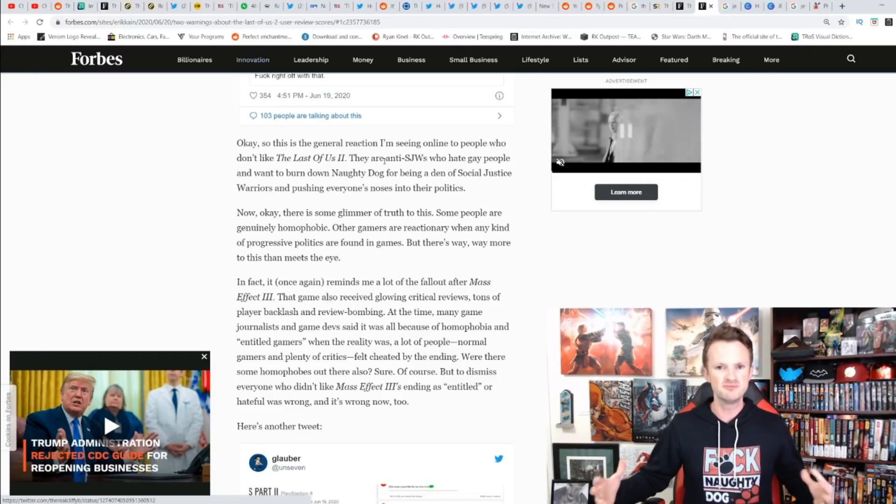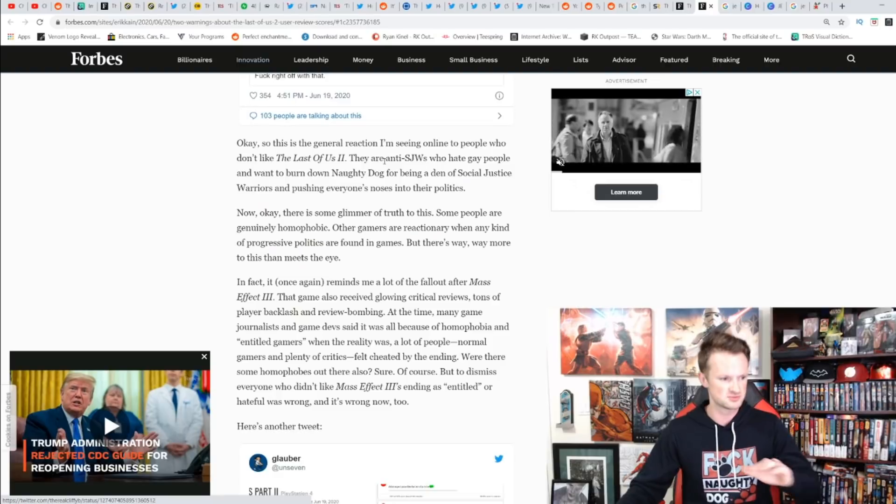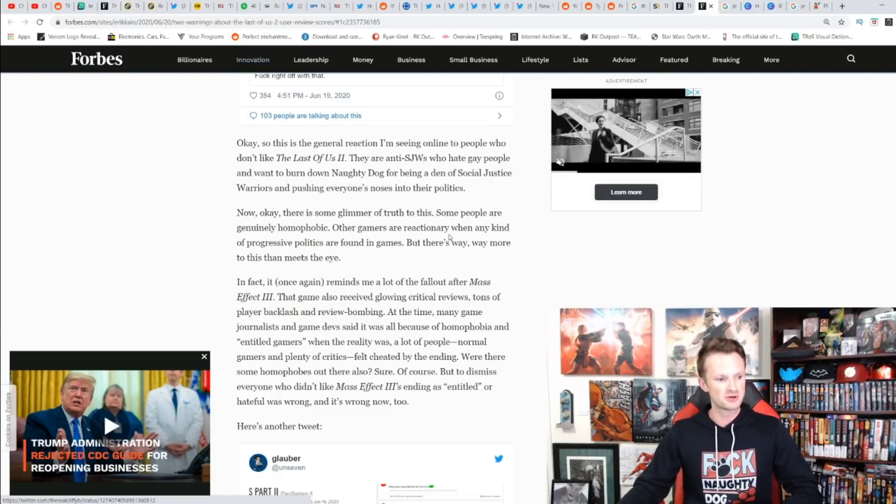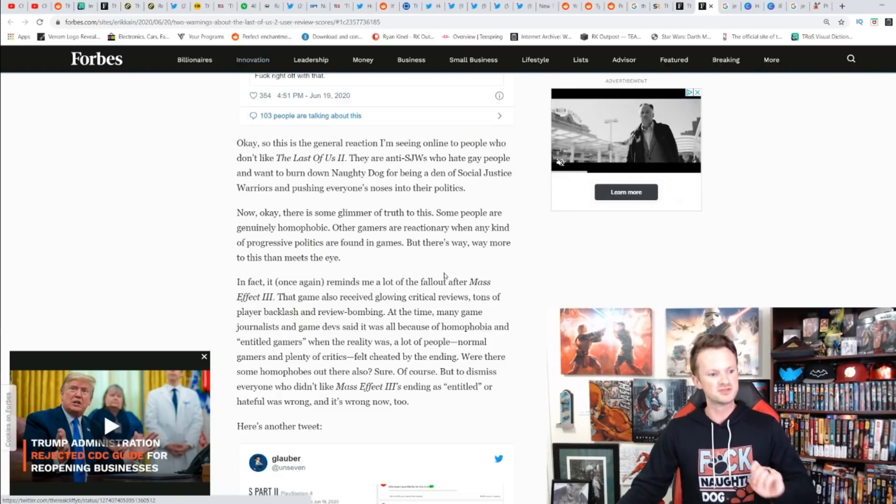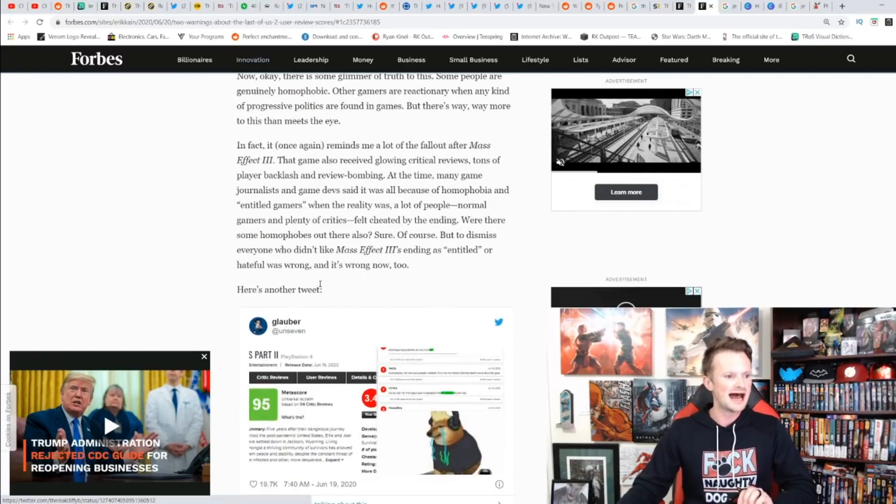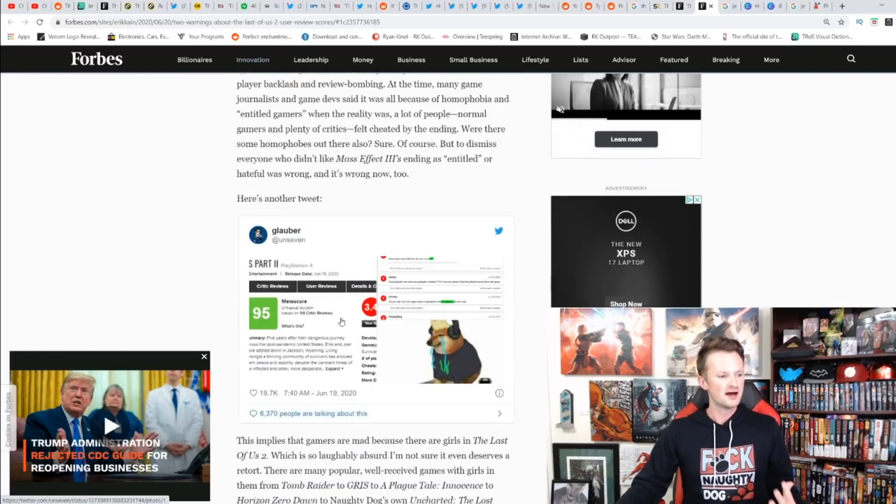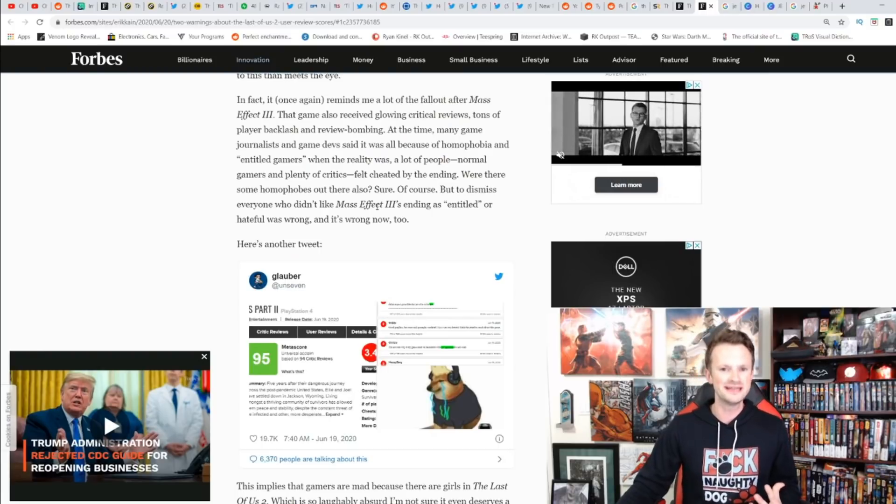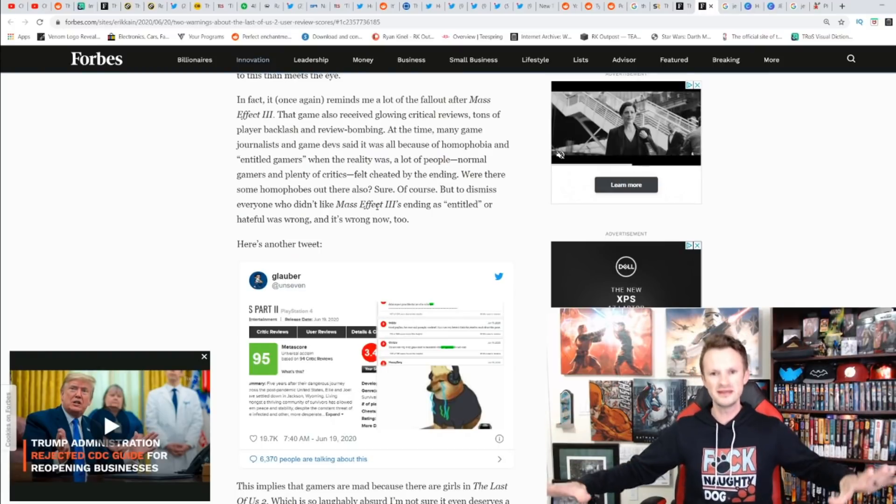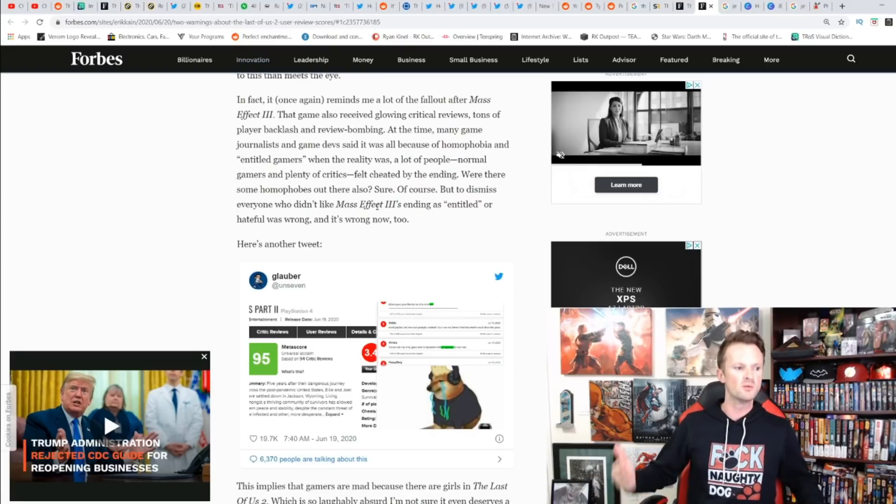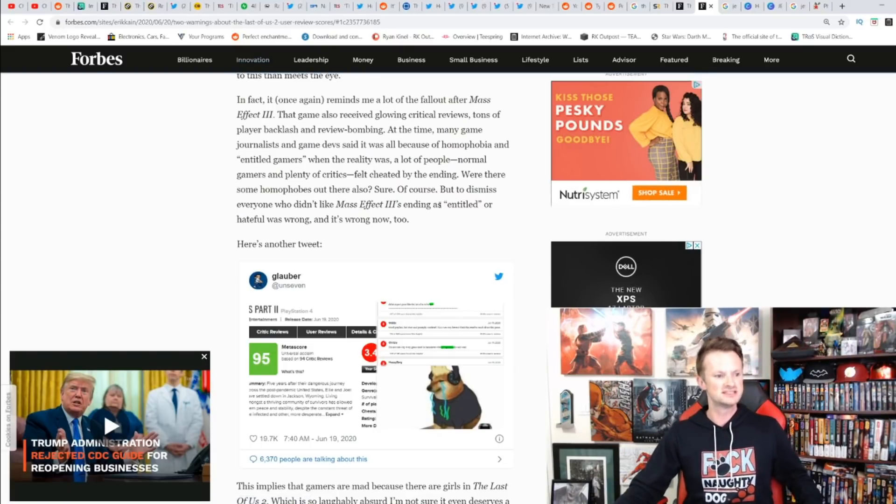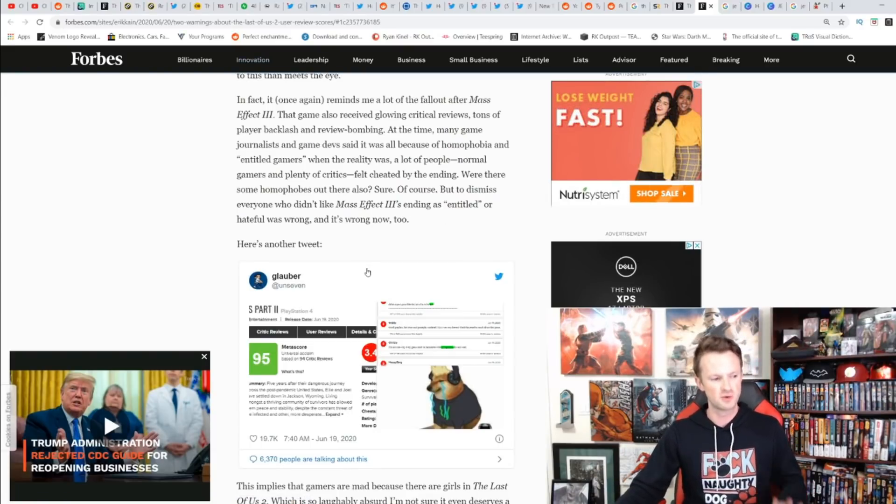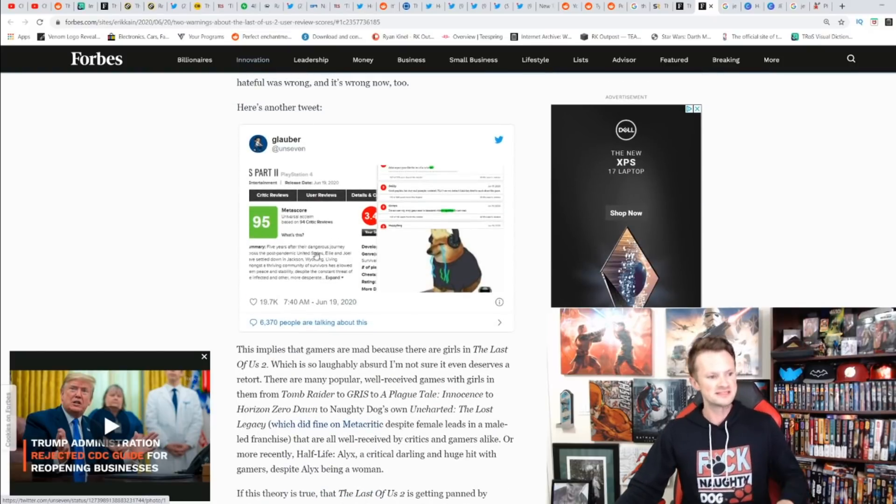Just like an incredibly small portion of people are actually racist. But the vast majority of people have different problems with it. Other gamers are reactionary to any kind of progressive politics, but there's way more to this than meets the eye. He talks about the reaction to Mass Effect 3—it wasn't because of homophobia, it was because there was something wrong with the game.